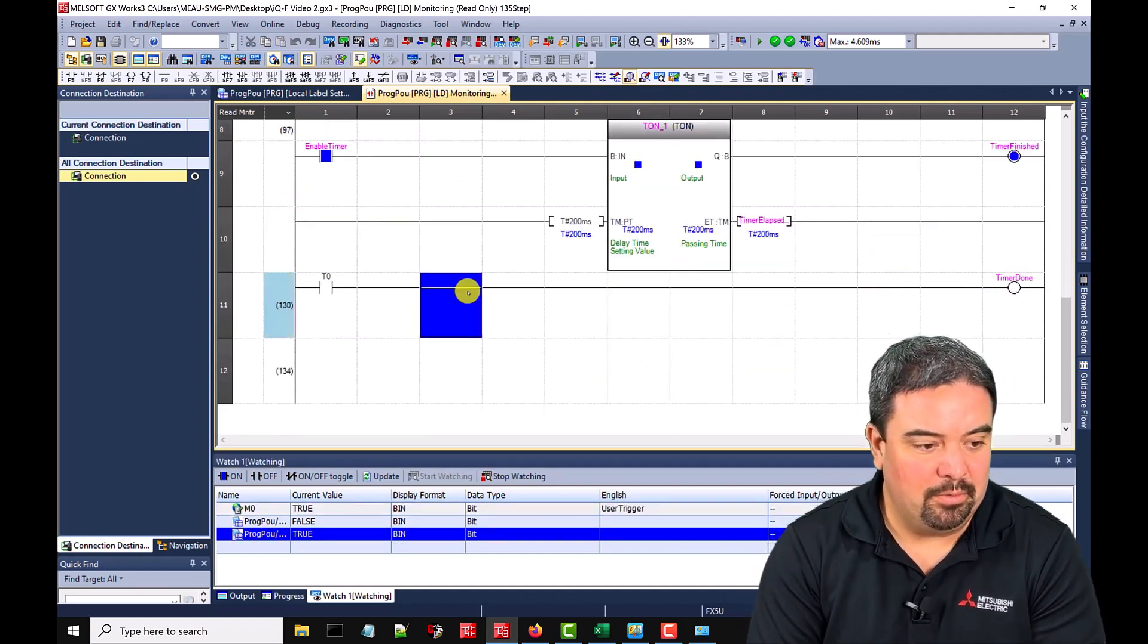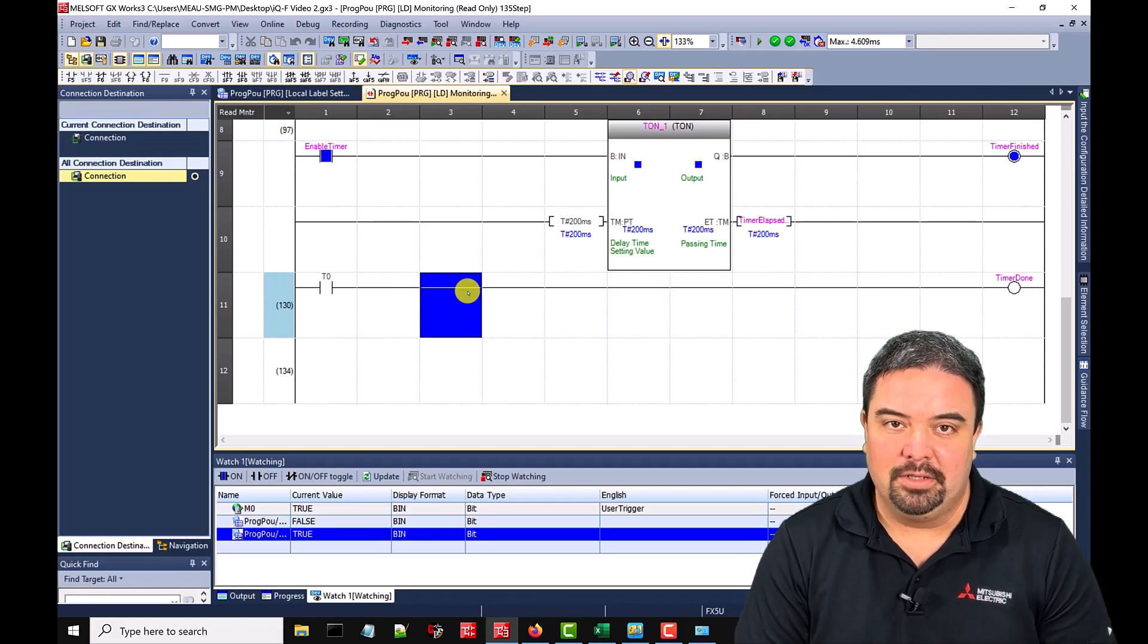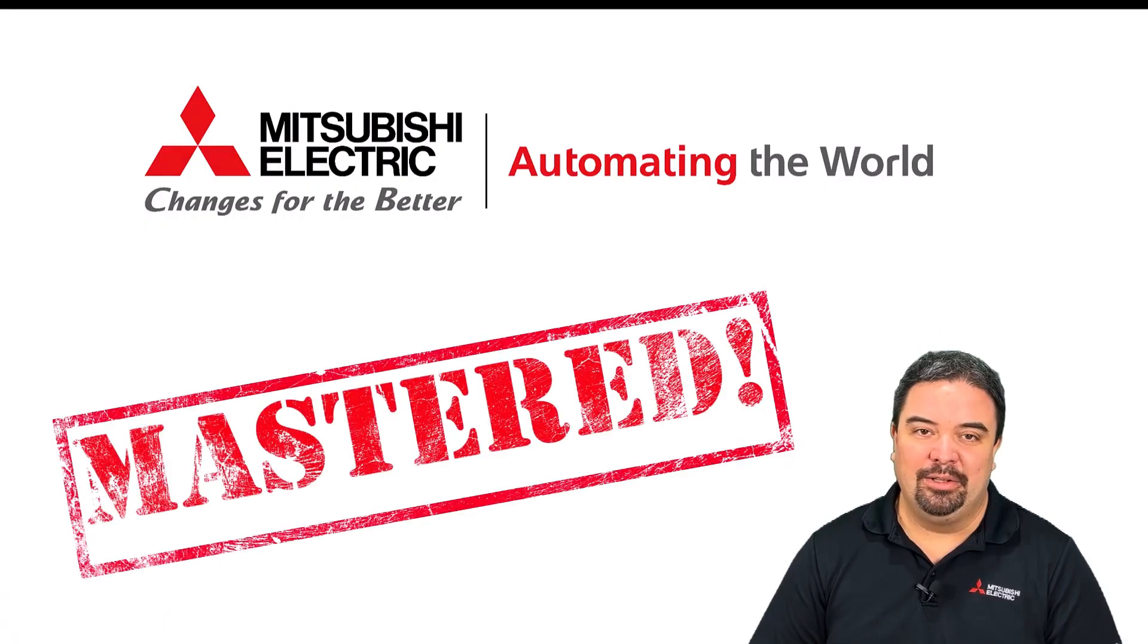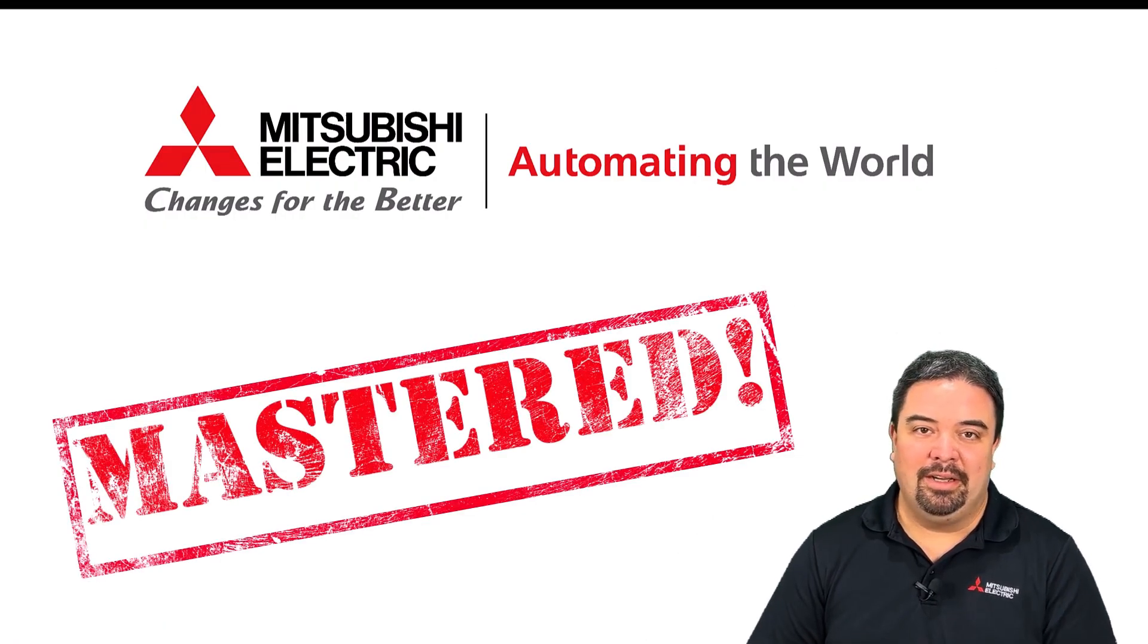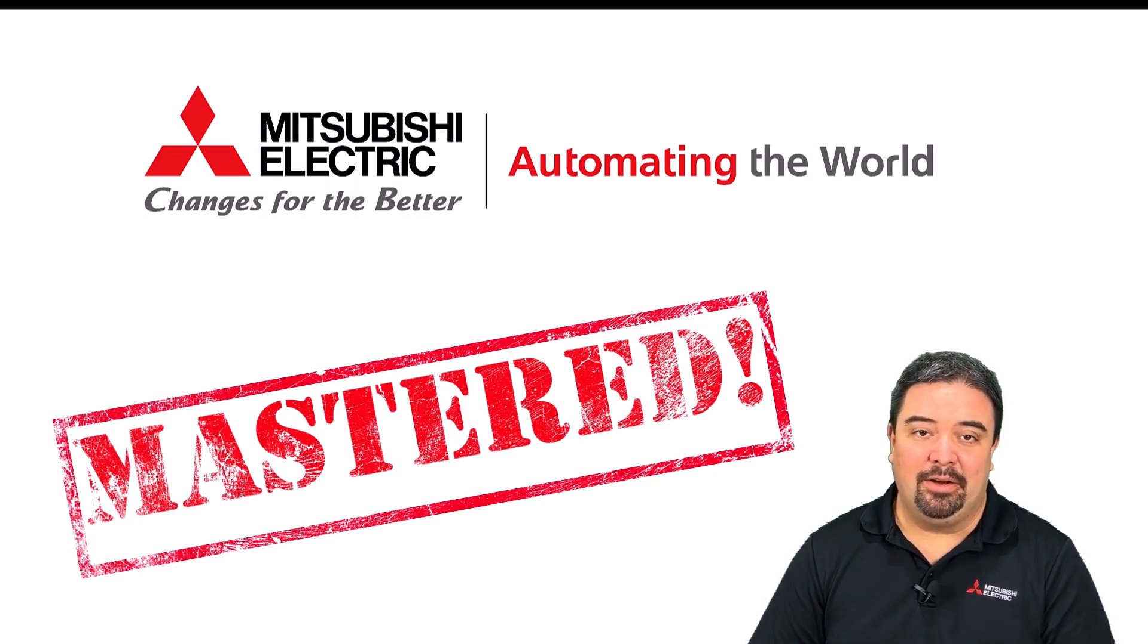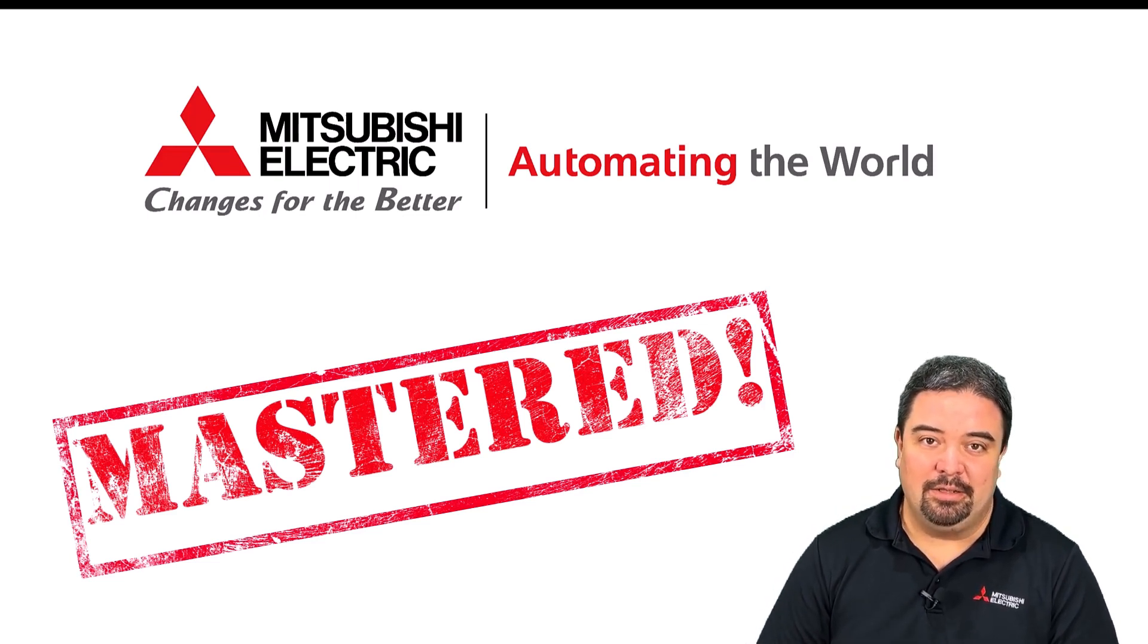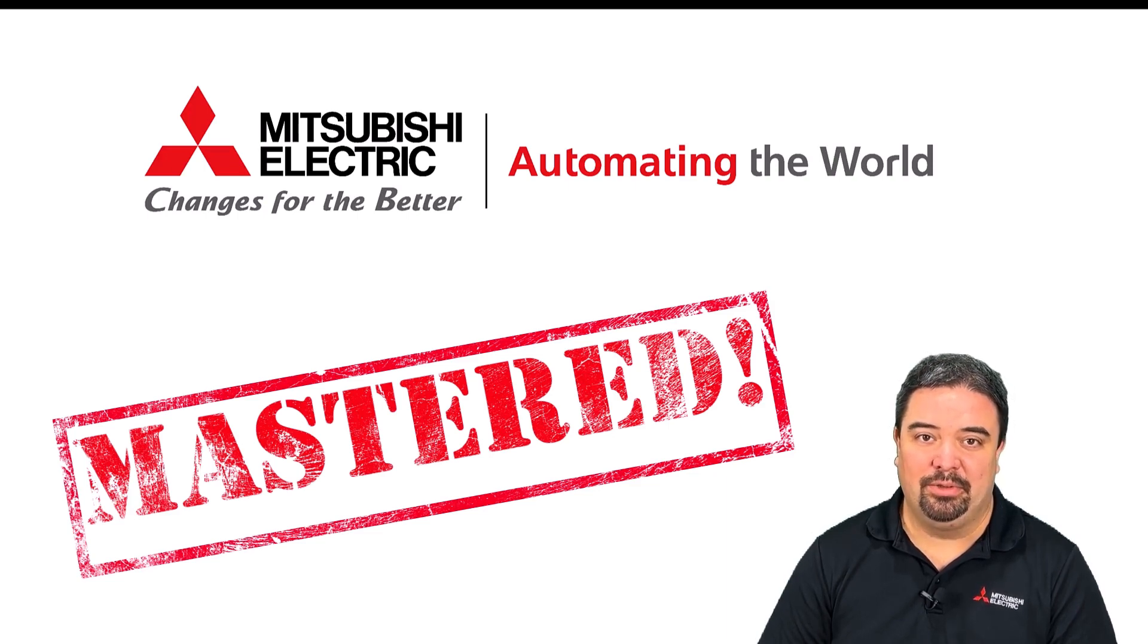Hope you learned a little bit and feel free to continue on to the next video. And that concludes the video. Thanks again for watching another episode of Mitsubishi Electric Automation Mastered, where we show how quick and easy it is to become a master of Mitsubishi Electric Industrial Controls. Thanks and have a great day.